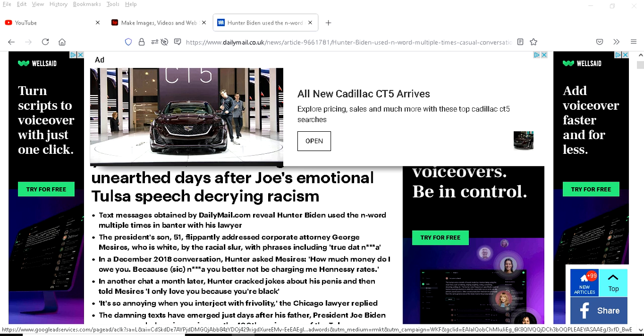Matter of fact, I wouldn't be surprised if Hunter Biden received the NAACP medal of freedom award or award by the Urban League or Black Lives Matter.